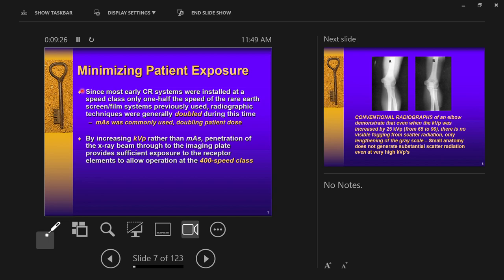This section covers minimizing patient dose. When early digital radiography systems were installed at half the speed class of screen-film, radiographic techniques were generally doubled. When we switched from film to digital, we had to increase the amount of radiation used, resulting in an increase in patient exposure. Changing the amount of radiation the patient received was the primary way of adjusting from film to digital.